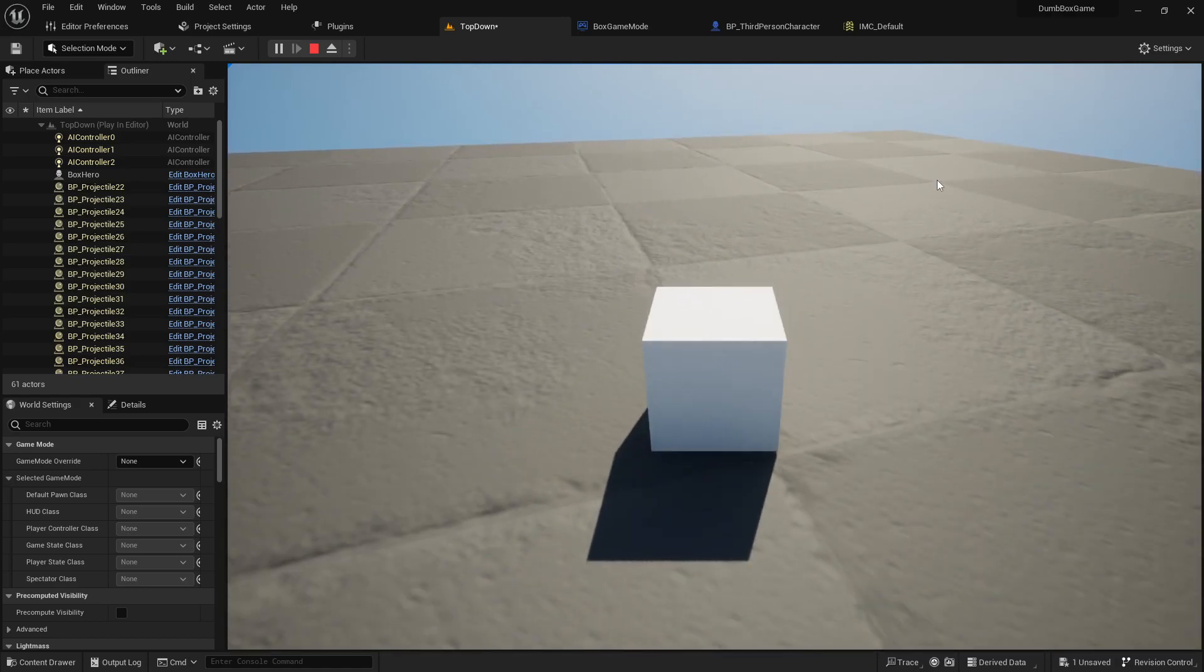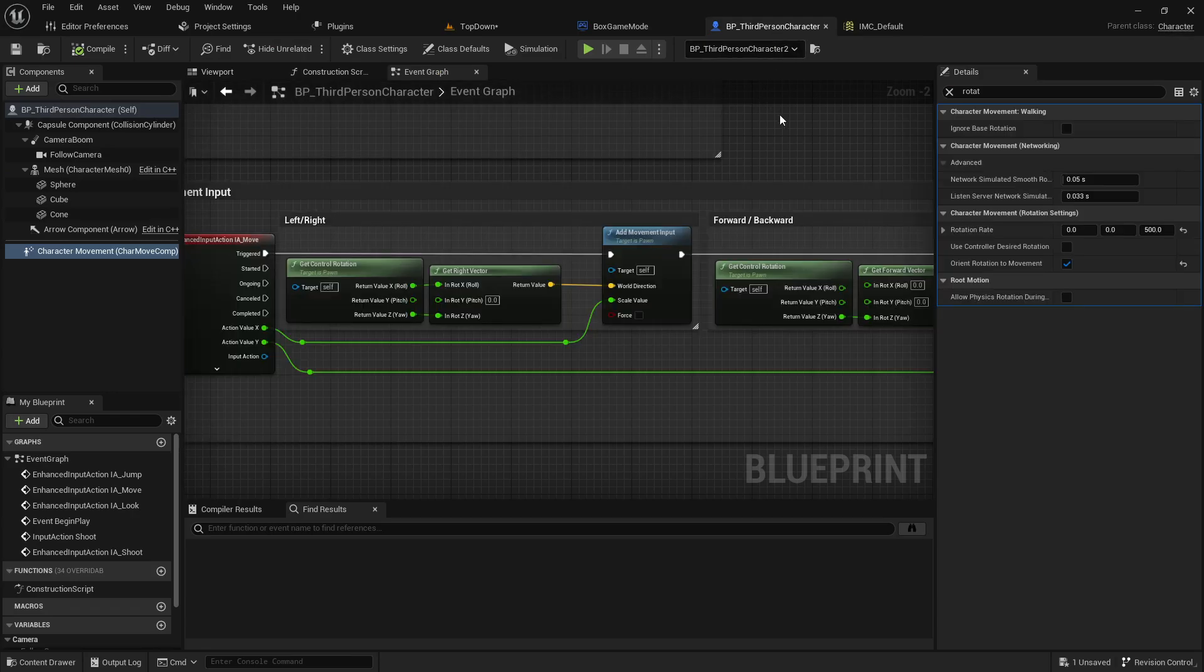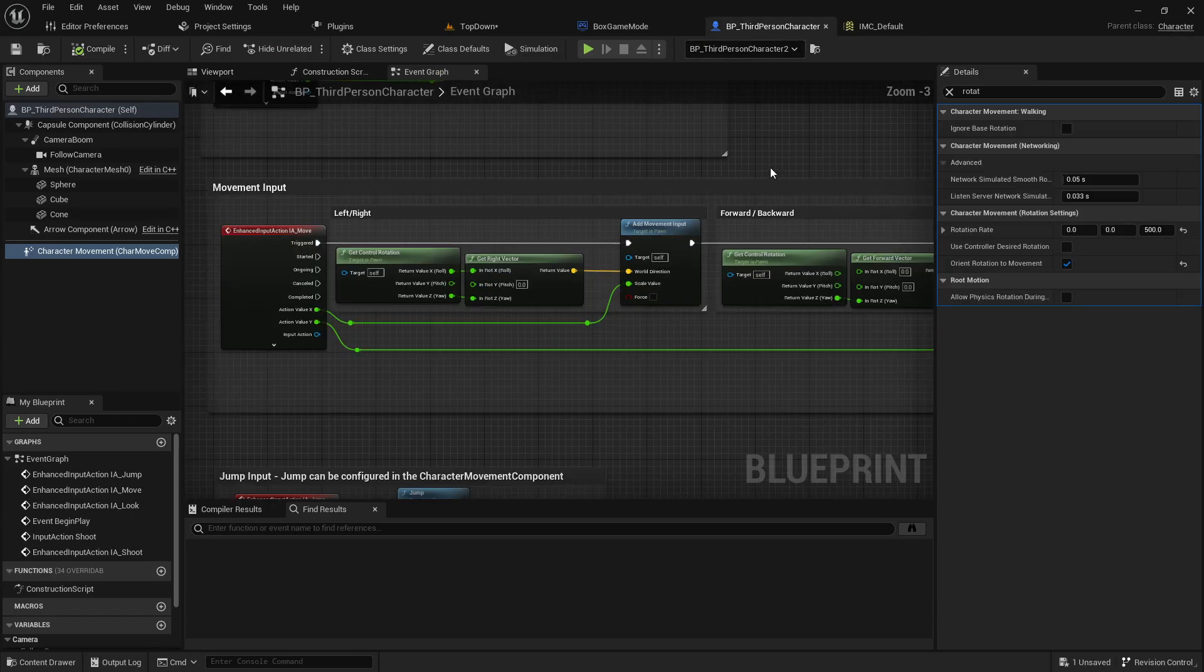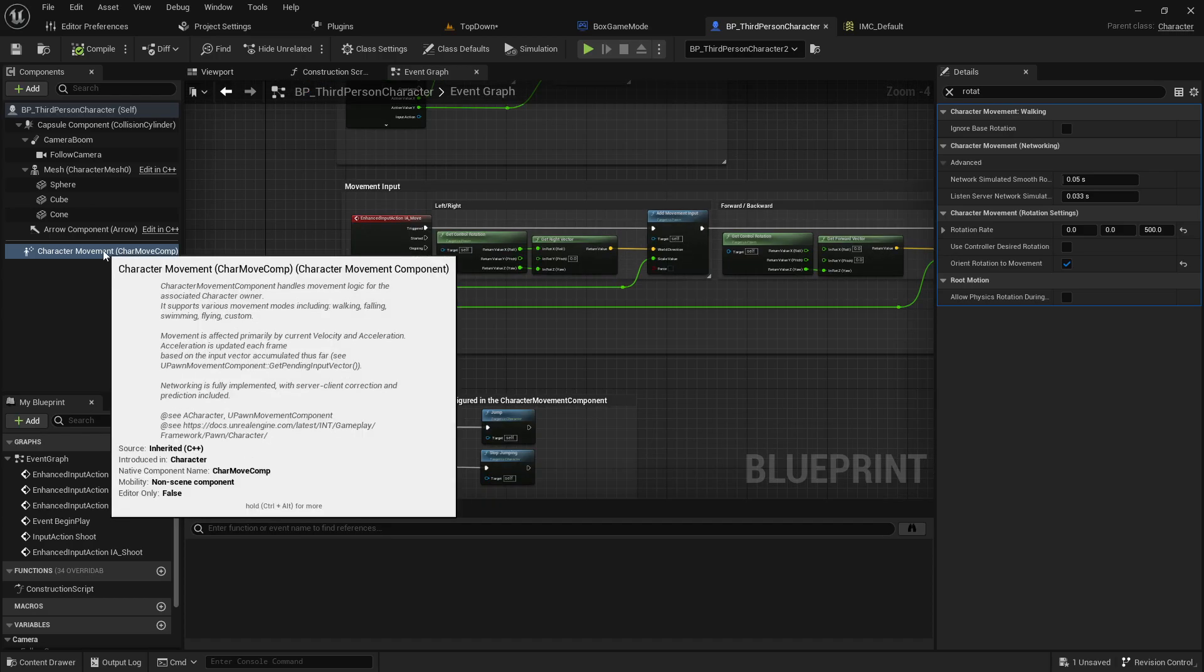So here's how you do this. This is your default third person character, basically the Unreal default. You don't need to change anything in here,